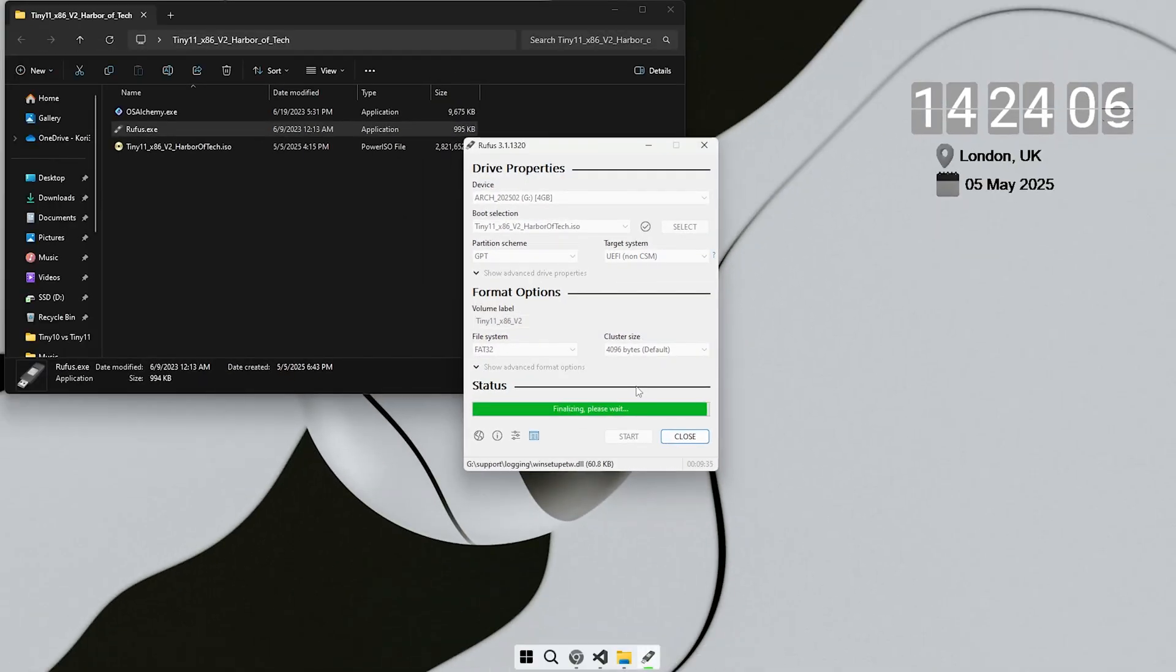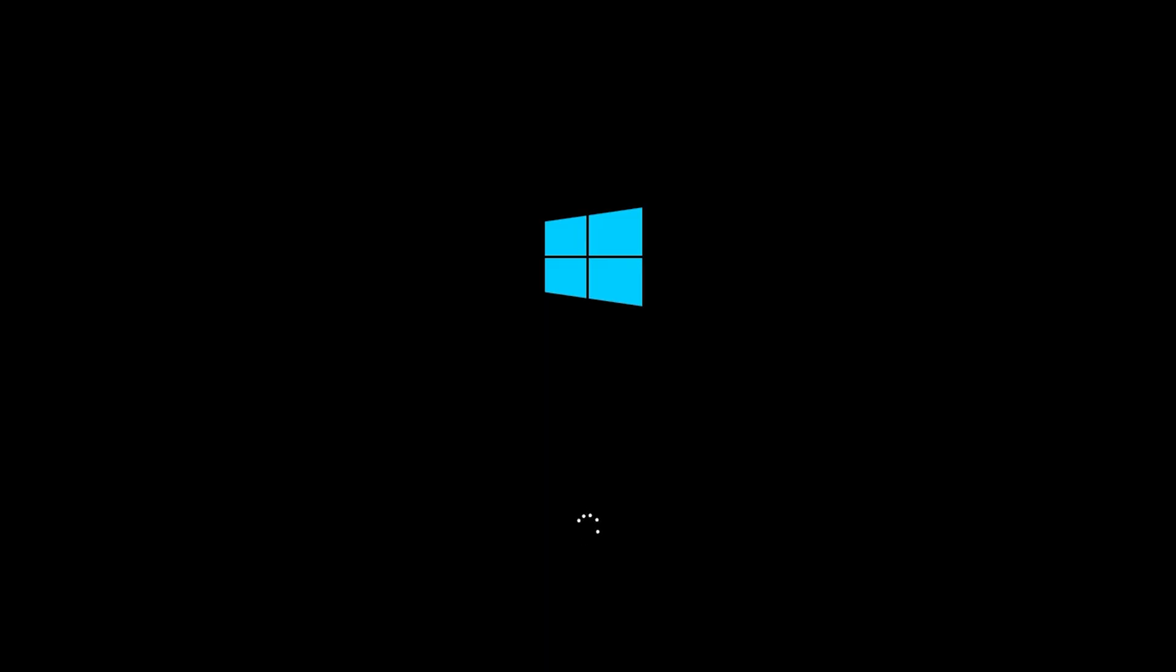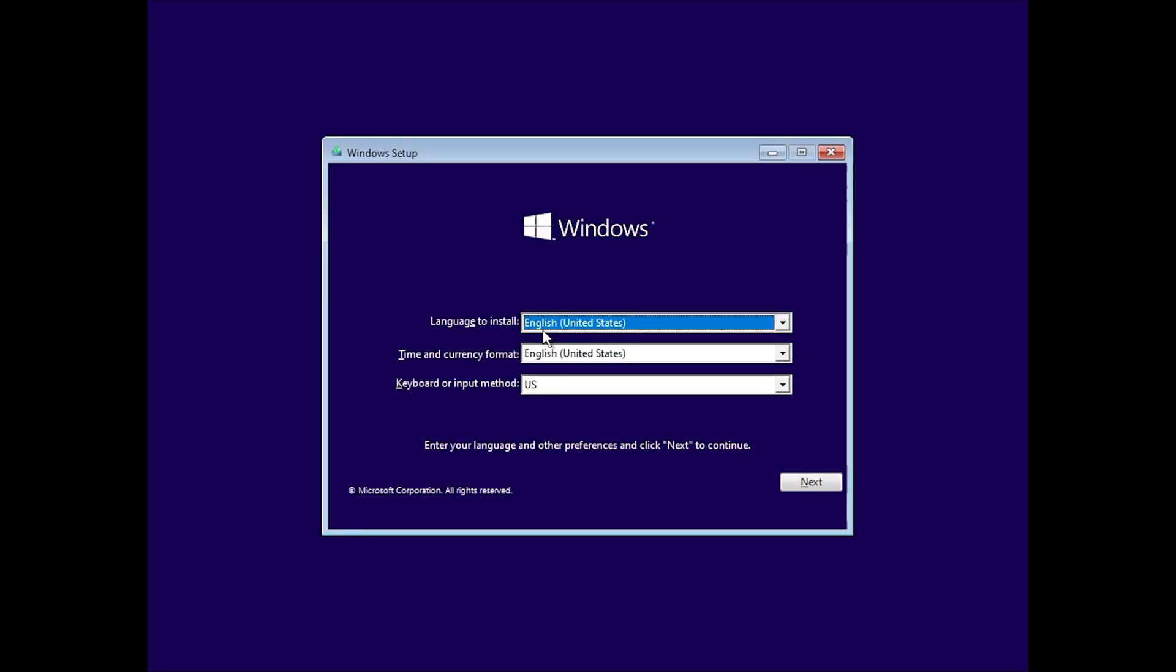Once your USB is ready, restart your PC and boot from it. You will be greeted with the Windows installer. Start by selecting your preferred language, time and region settings. Then follow the same steps I show you in the video.